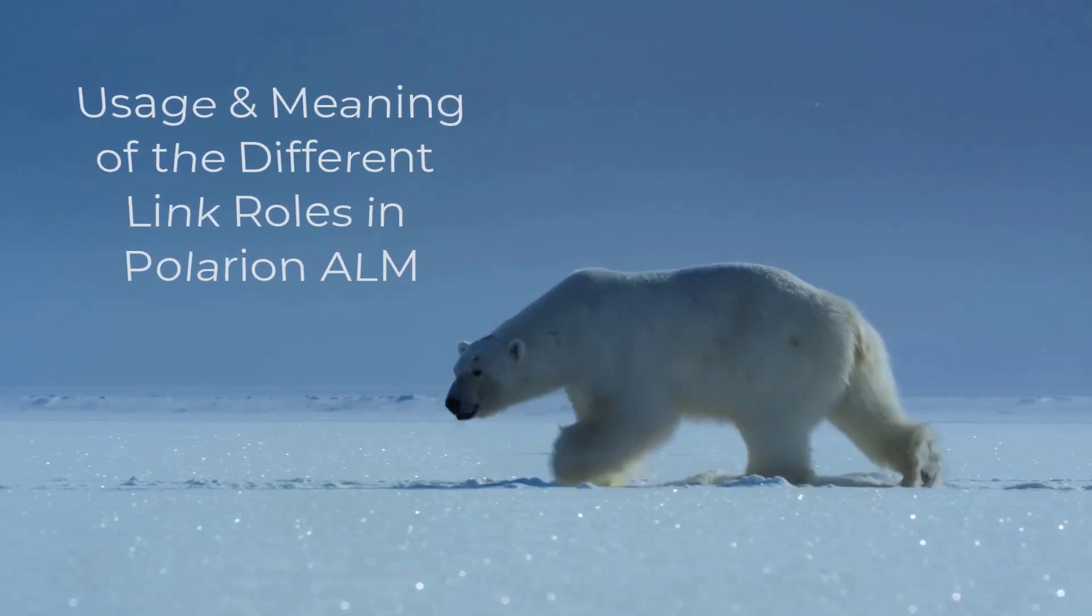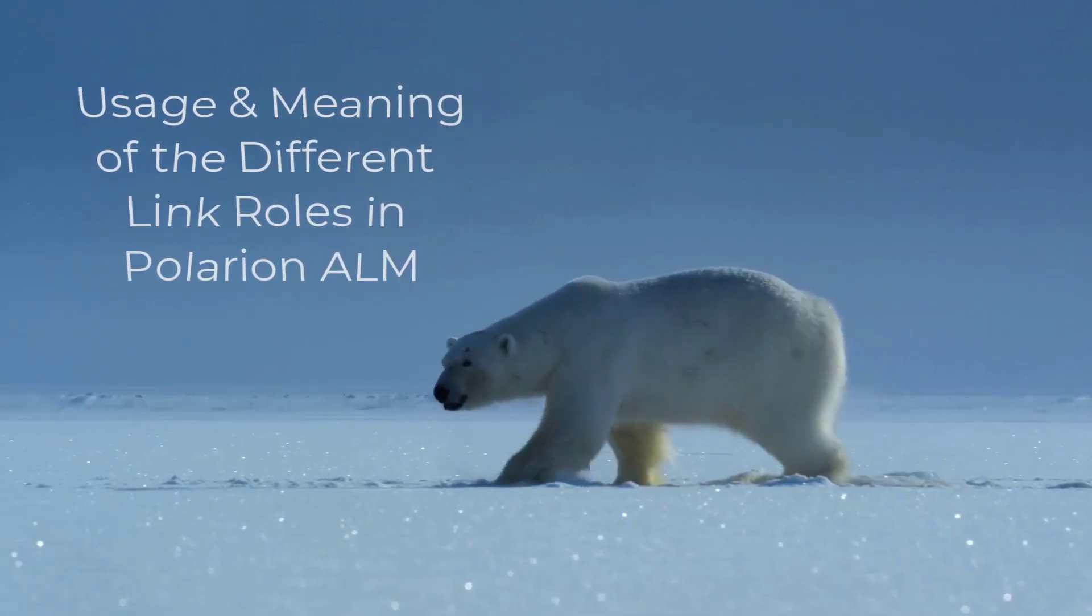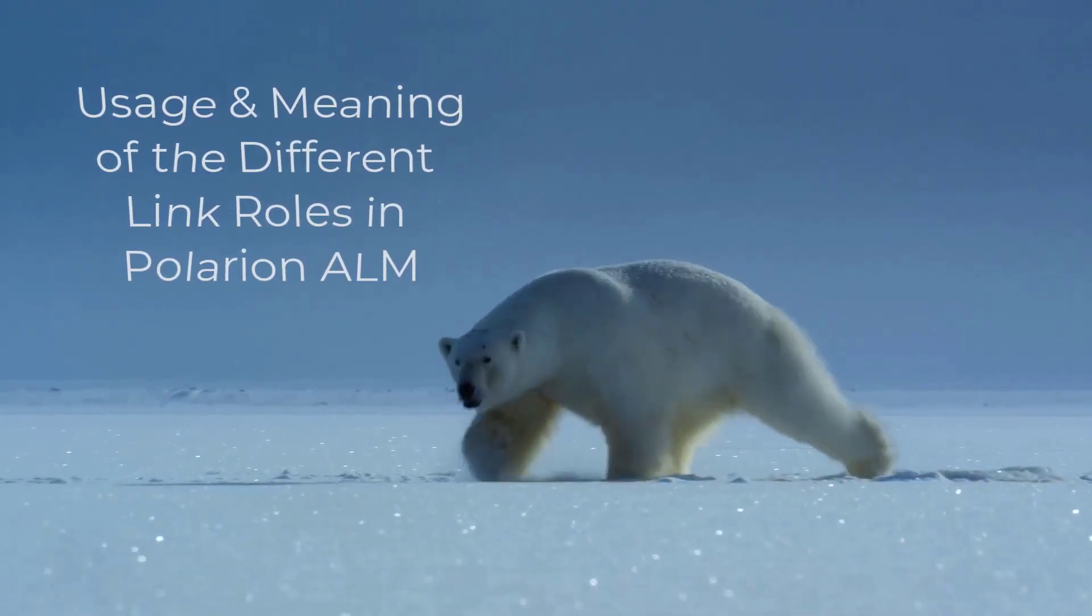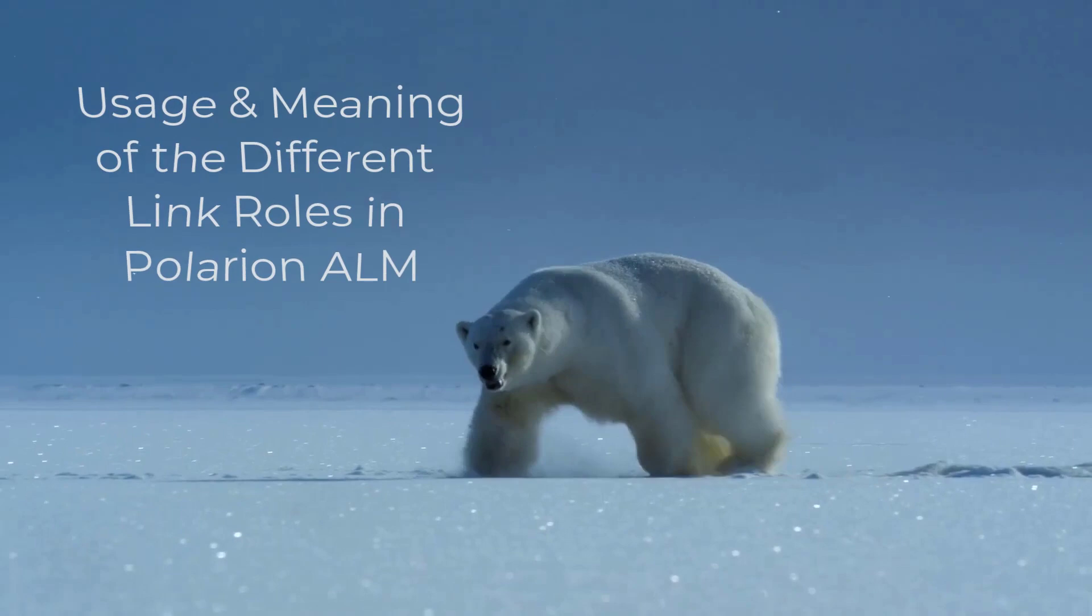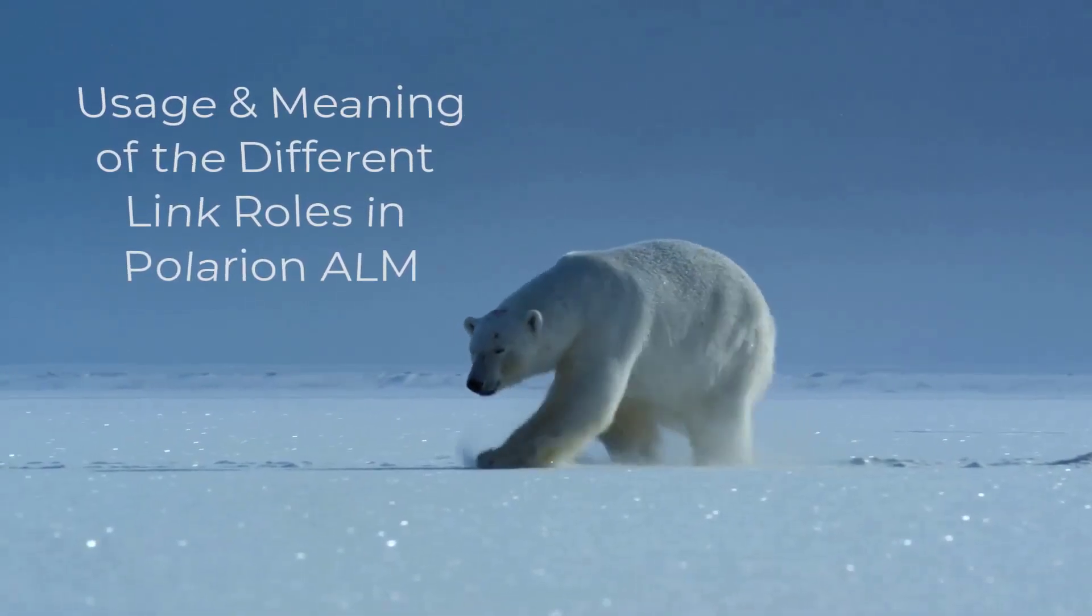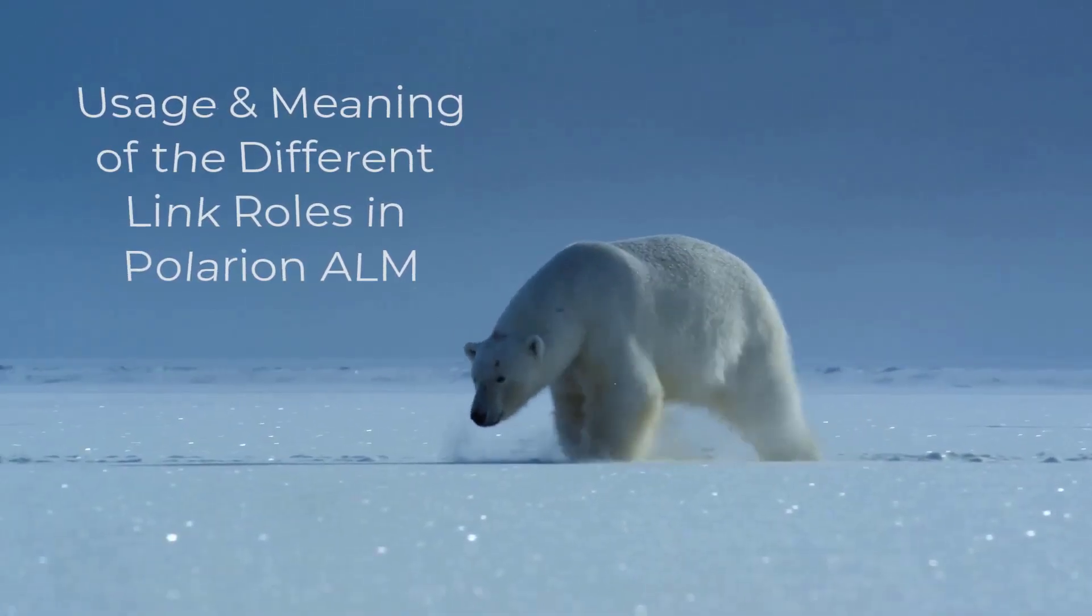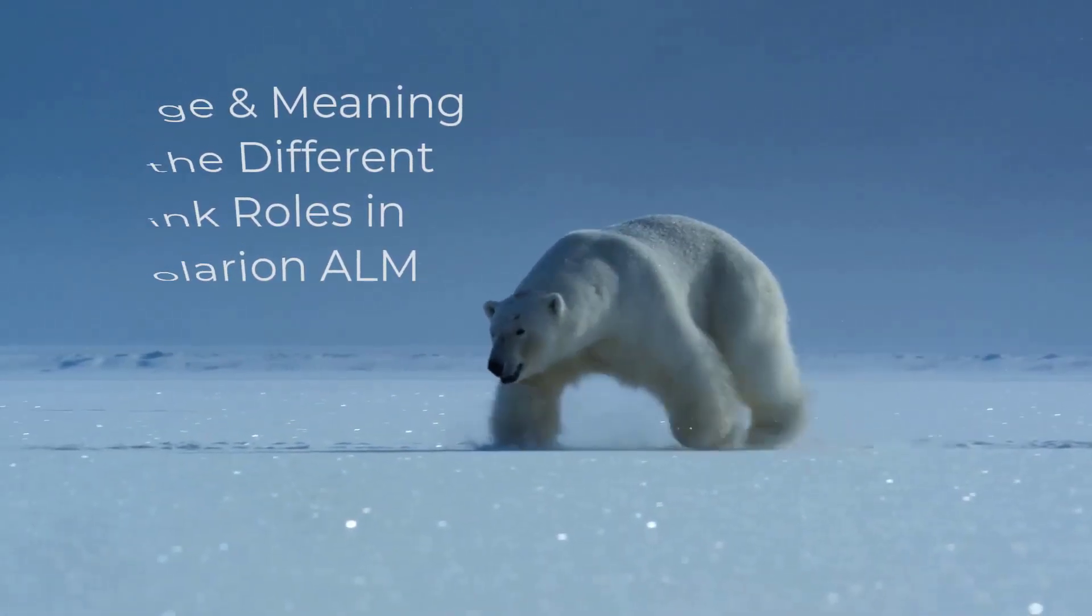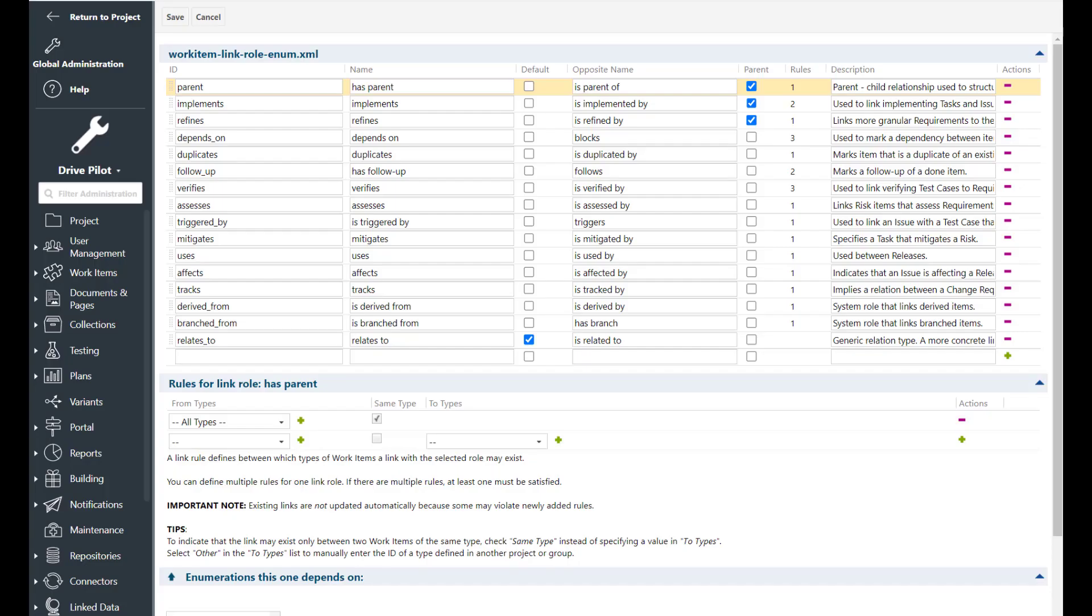Hello and welcome. Today I would like to speak with you about the link roles which exist in Polarion, what they mean and when they should be used. So let's get started. Here we can see the link roles from the DrivePilot project and let's just go down from top to bottom.